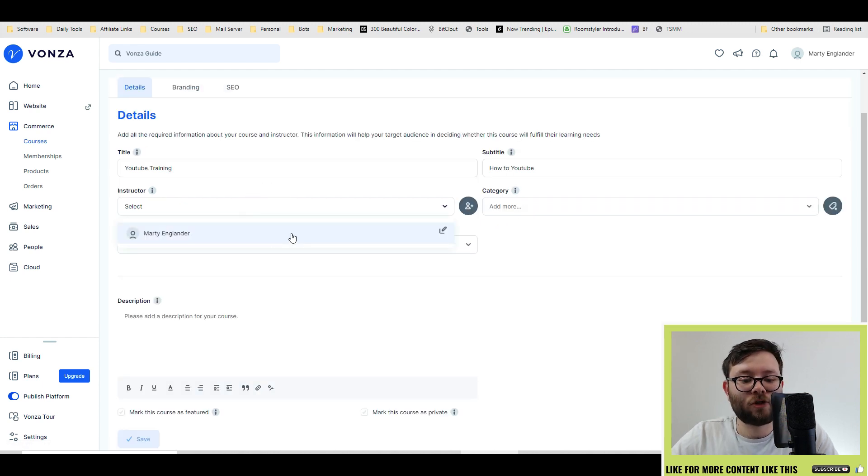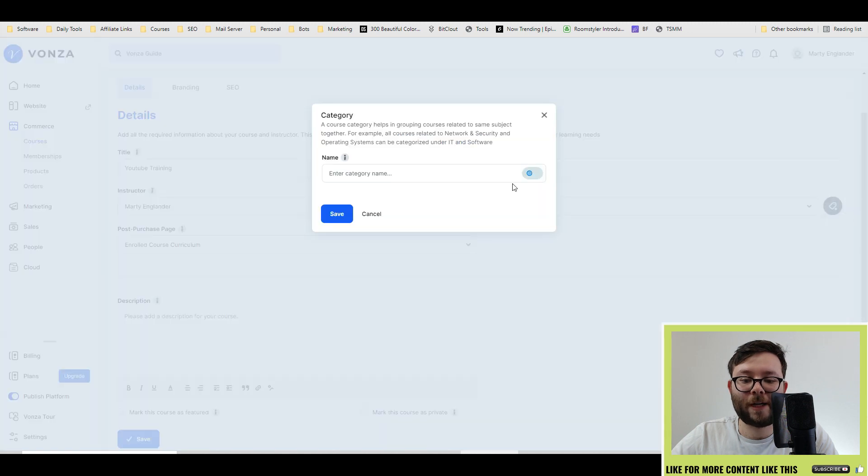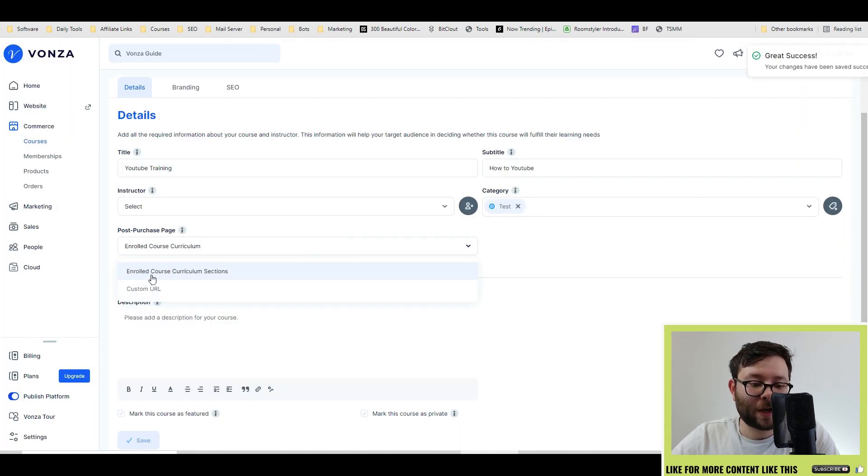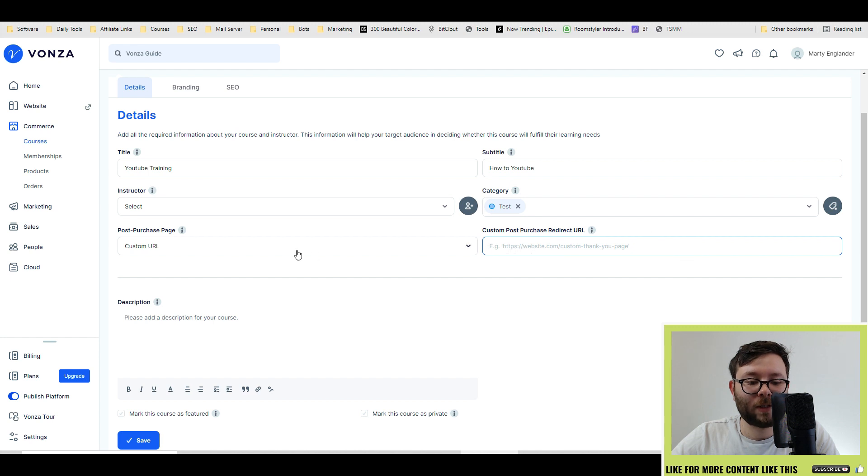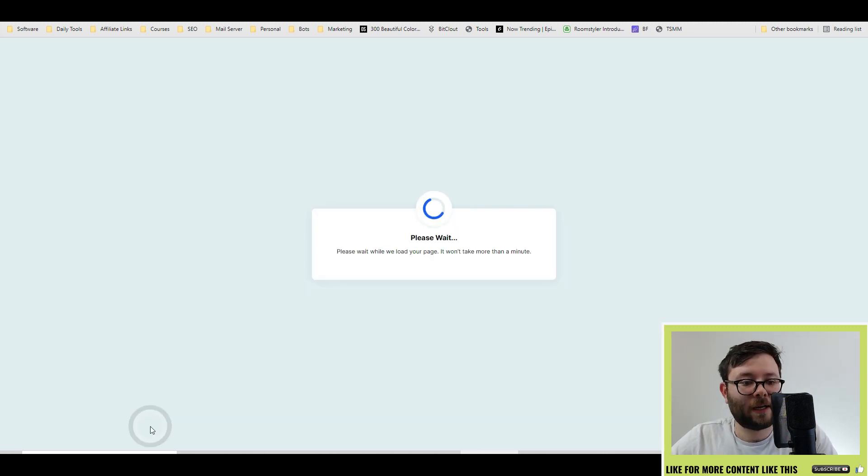You can assign instructors, add them into categories, which you can also create standard here, and decide if after they've purchased, they go to a custom URL that you put in, or just let the platform do a thing. When you're happy, click save.